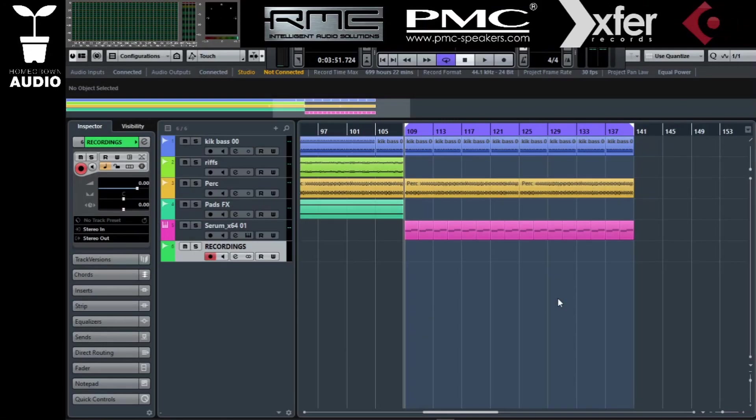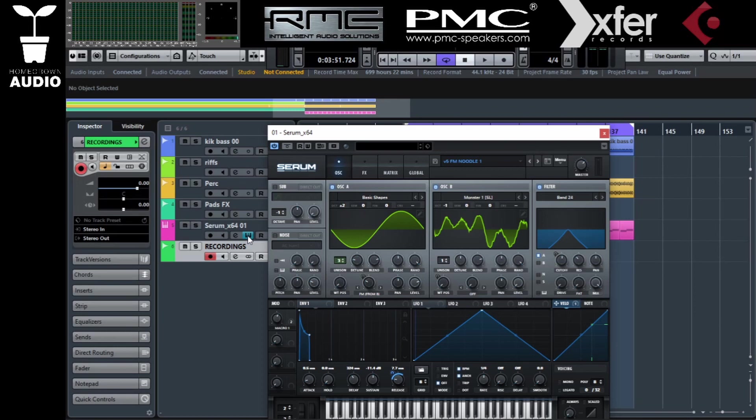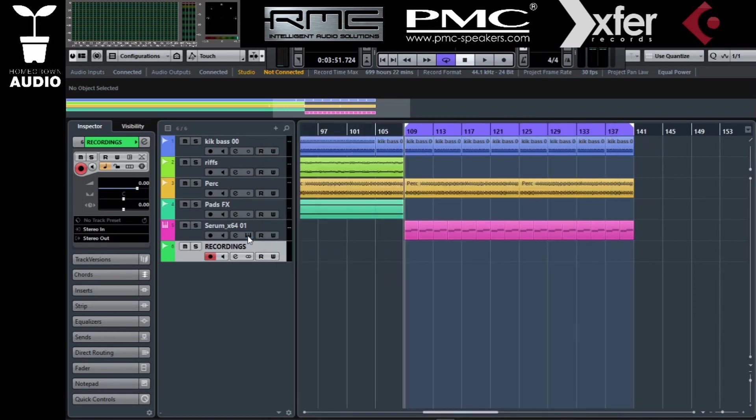Hello and welcome. This is Tron from Homegrown Audio. This time we're going to be checking out how to record a virtual instrument inside your DAW as you would record an actual hardware synthesizer.